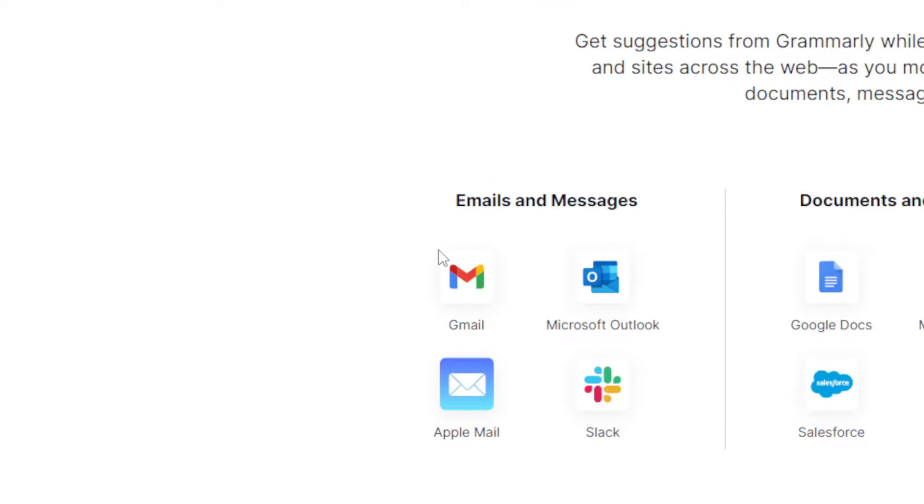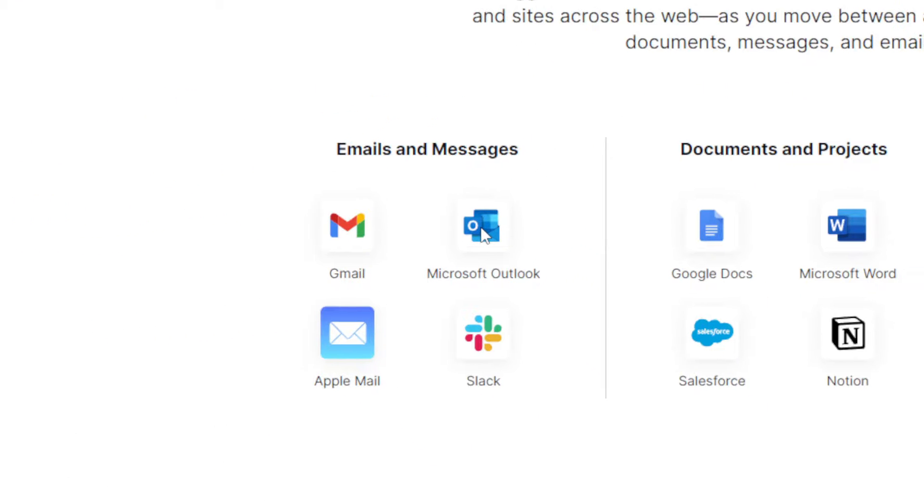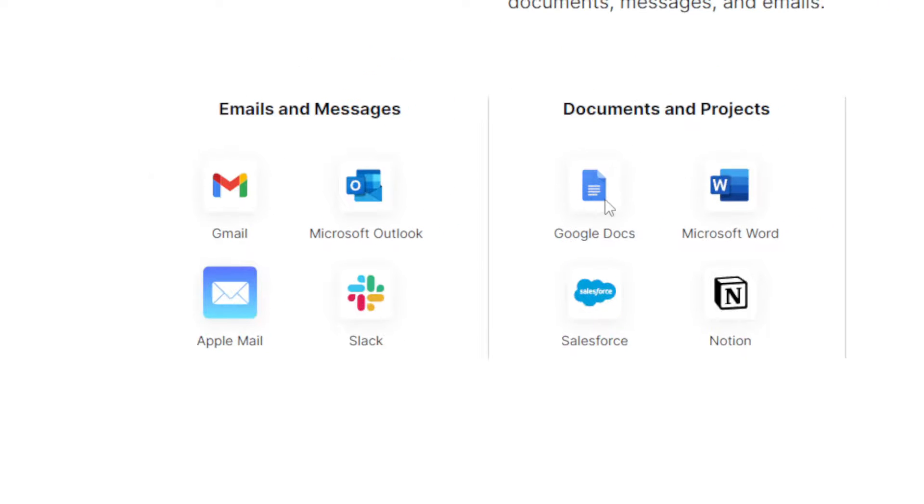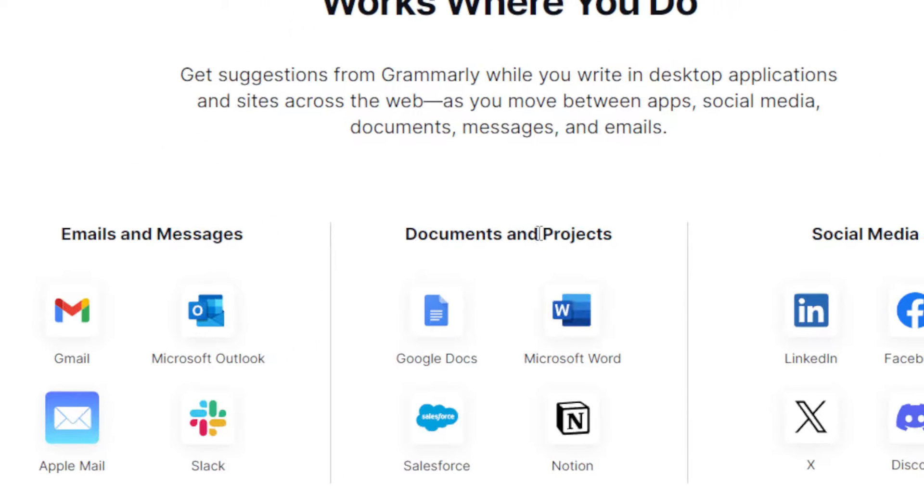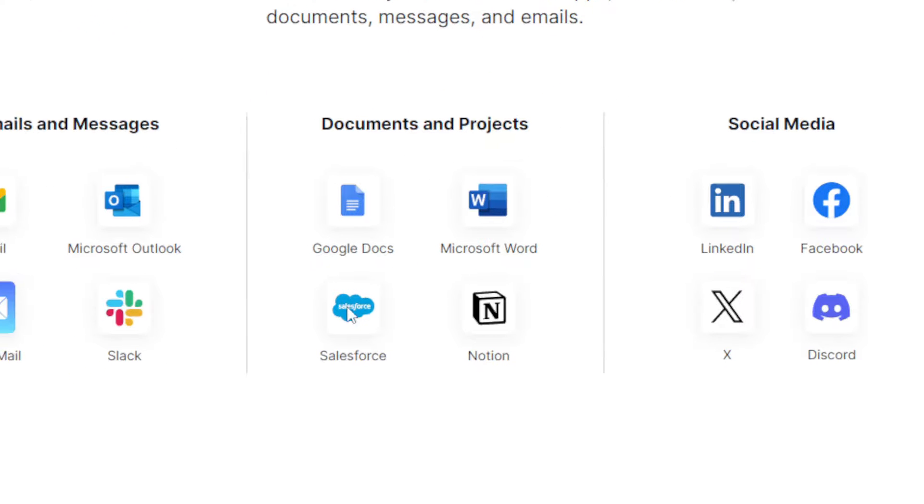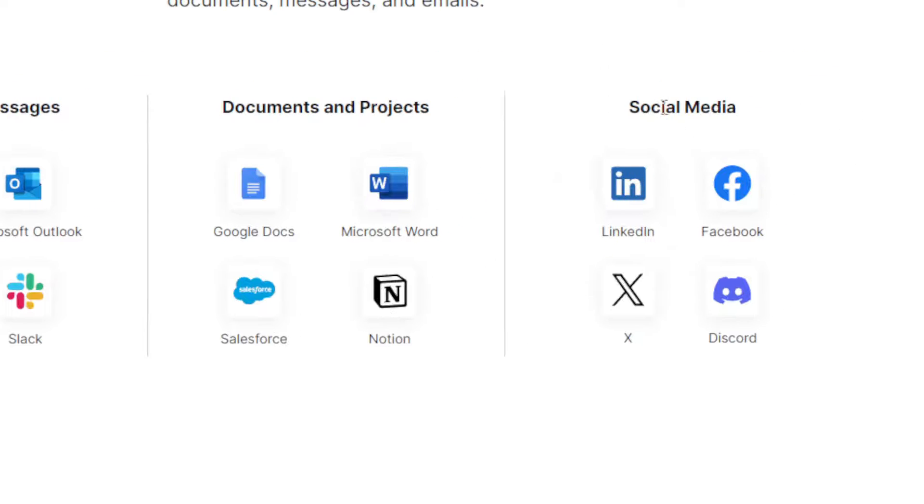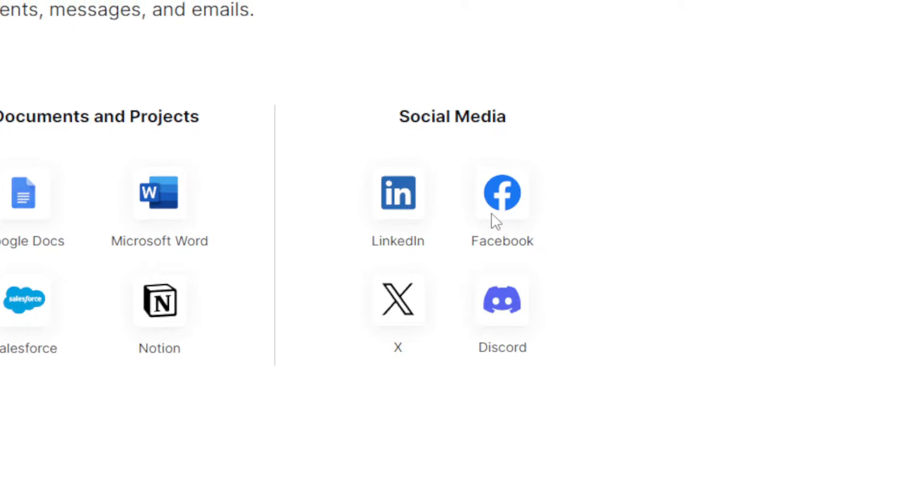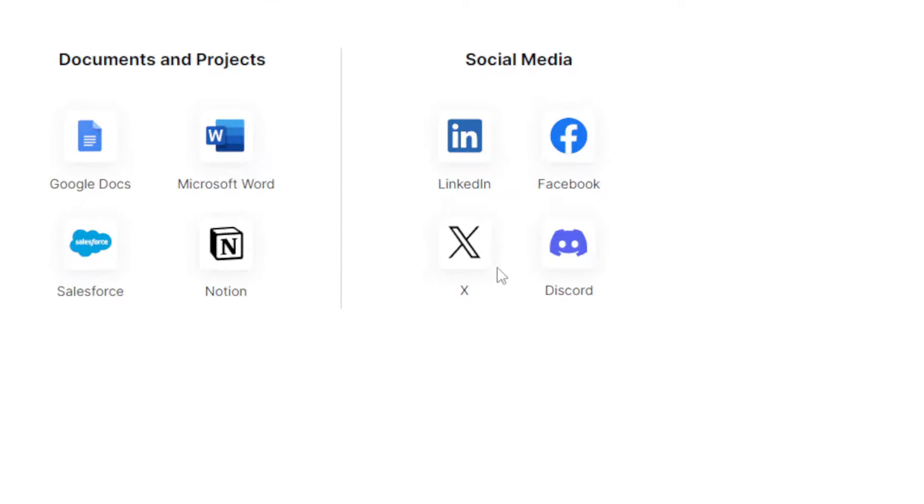Emails and messages will work with Gmail, Slack, Outlook, Apple Mail. For documents and projects, Google Docs, Microsoft Word, Salesforce, Notion. For social media, LinkedIn, Discord, Facebook, and X.